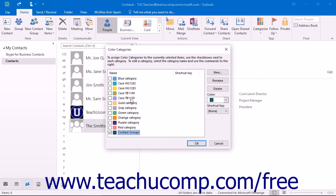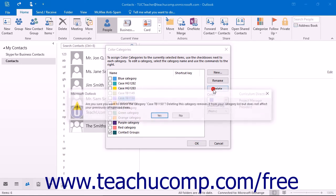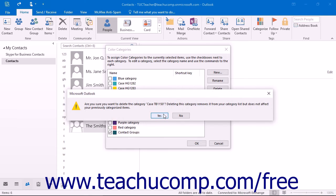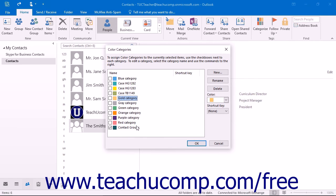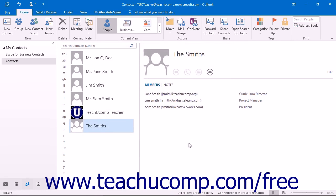You can also select a category from the list and then click the Delete button to delete the category. Just click Yes in the confirmation dialog box that appears. When you are done adding, editing, or deleting your categories, click OK to save any changes you made and close the Color Categories dialog box.